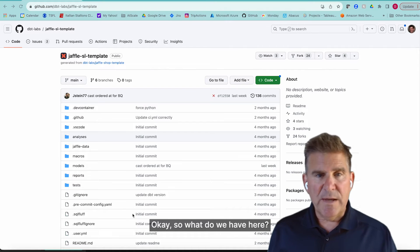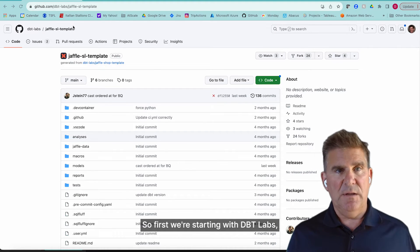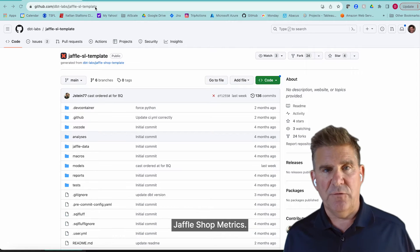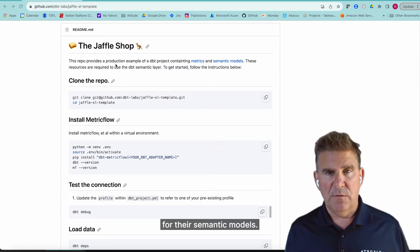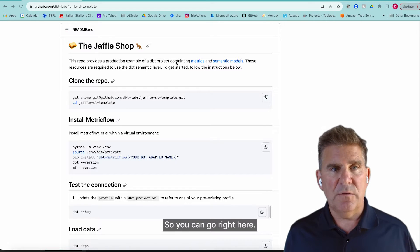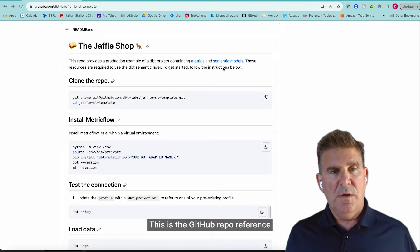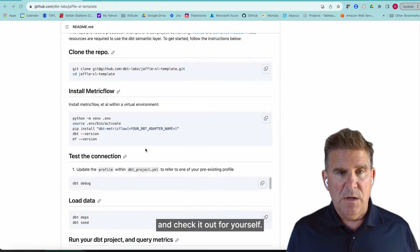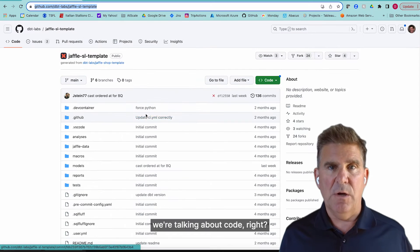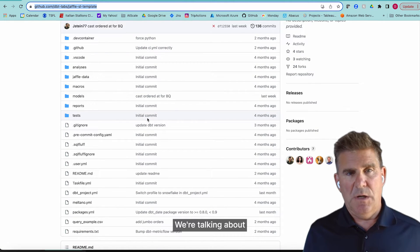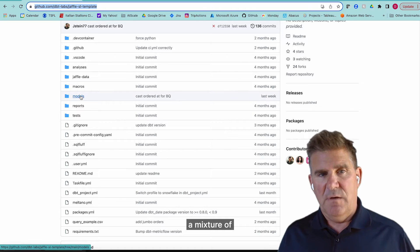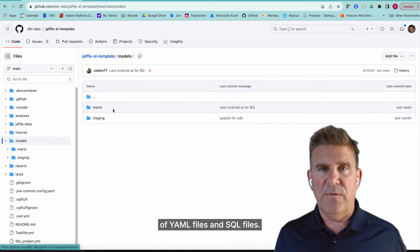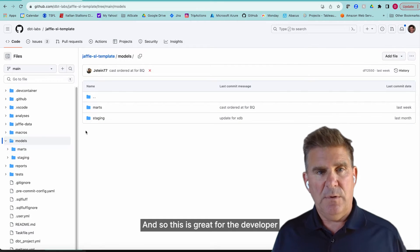Okay, so what do we have here? First, we're starting with dbt Labs Jaffle Shop metrics. This is their sample project for their semantic models. You can go right here. This is the GitHub repo reference that you can check out for yourself. So what you can see here is we're talking about code, right? We're talking about a mixture of YAML files and SQL files.